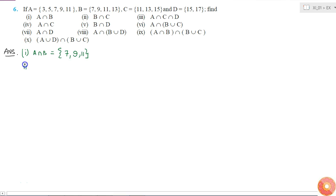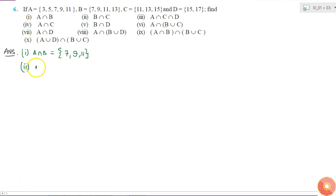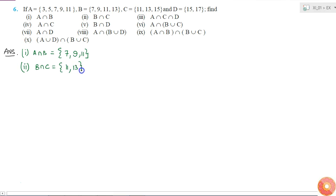Similarly, the second question is B intersection C. Common to the sets B and C are the elements 11 and 13.